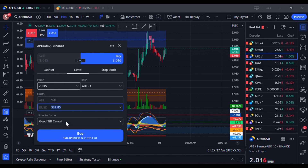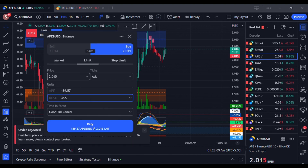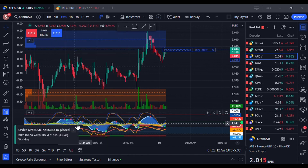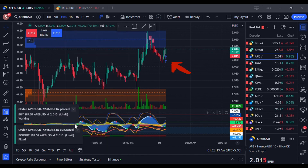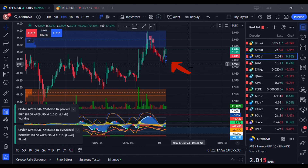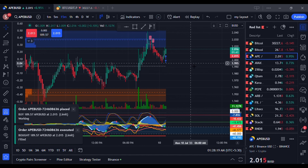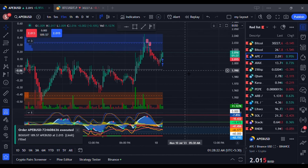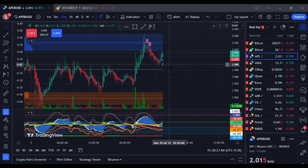We're all done. Let's place this order. This arrow will appear once your order is executed. All these transactions are appearing in your Binance order book in real-time.